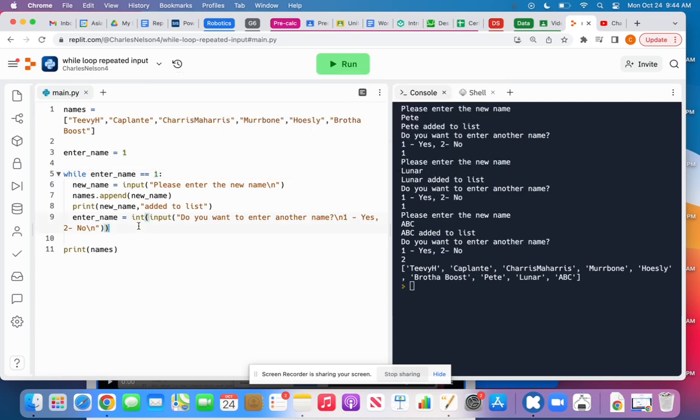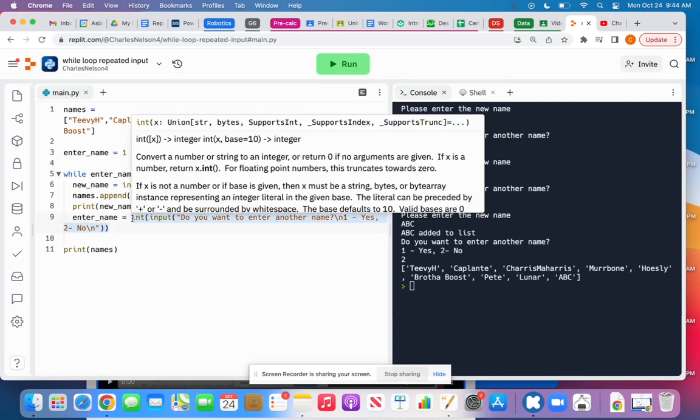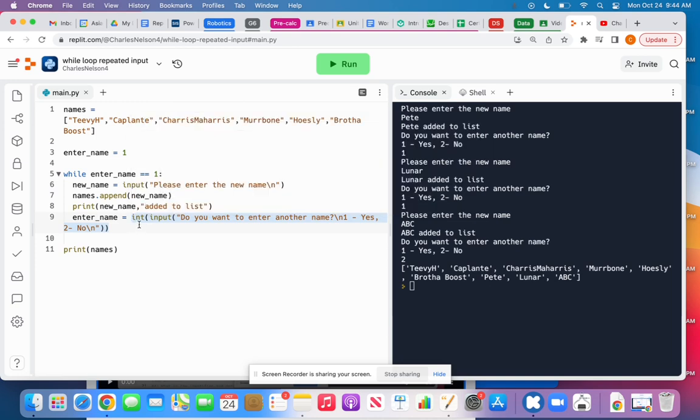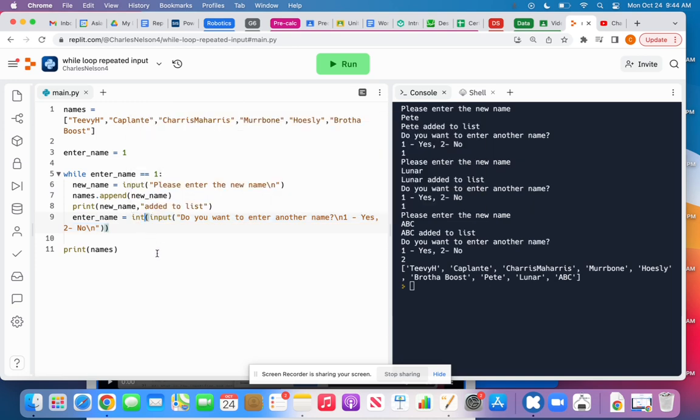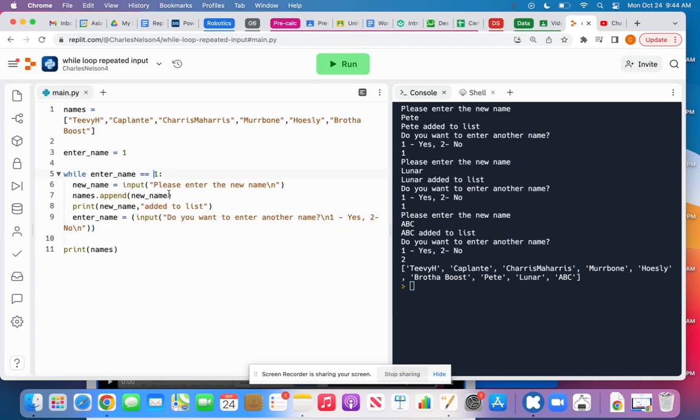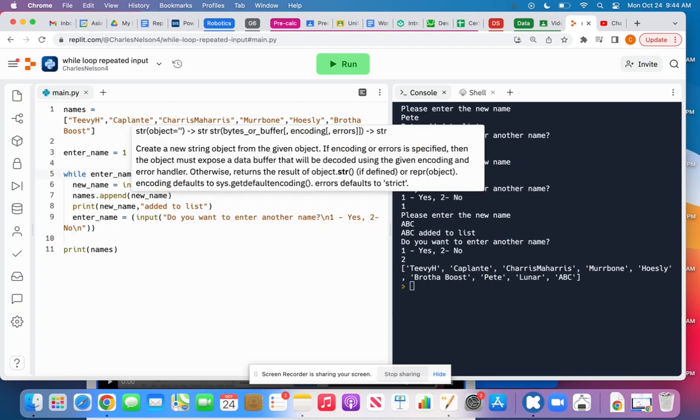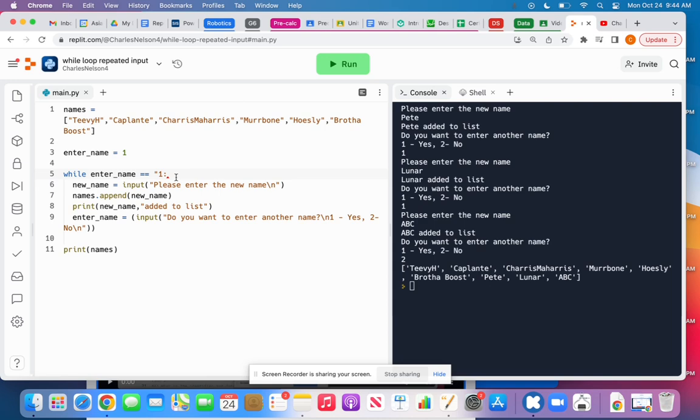Do remember though, that if what they enter is not numeric, it would break your program here. So potentially a safer way to do this. Actually, I'll just change it. I'll make it a string instead of an integer.